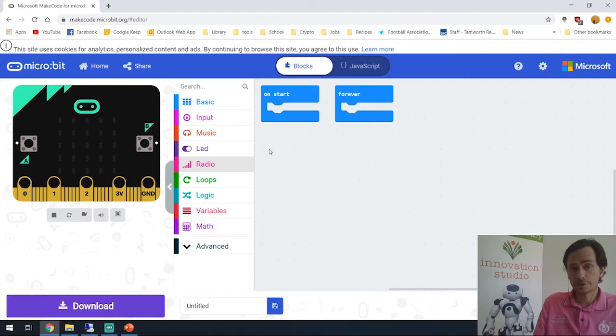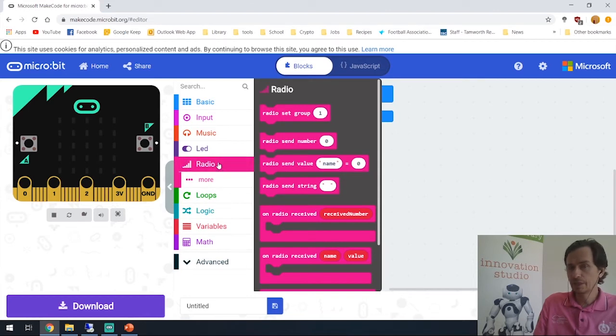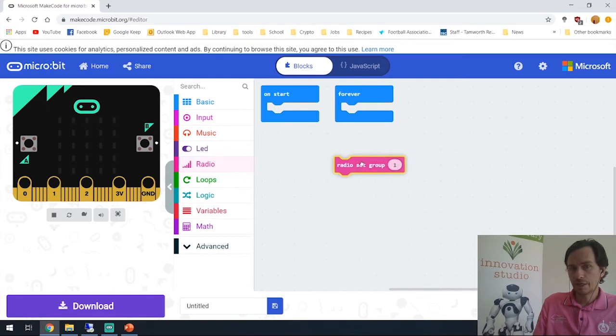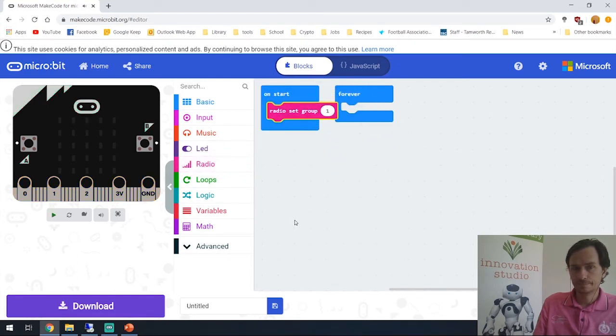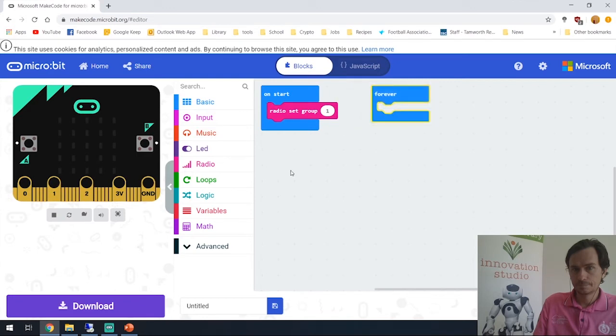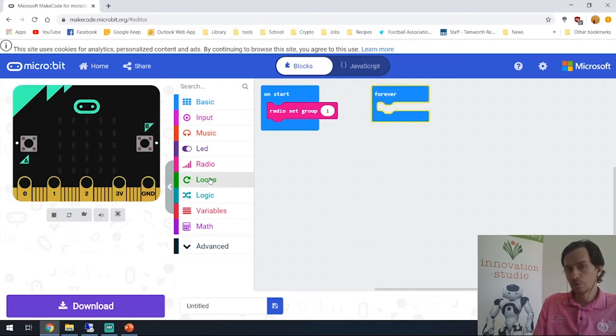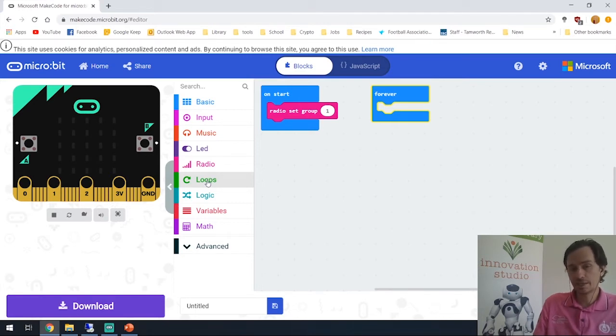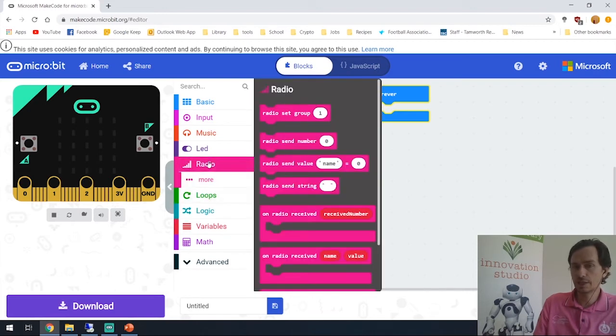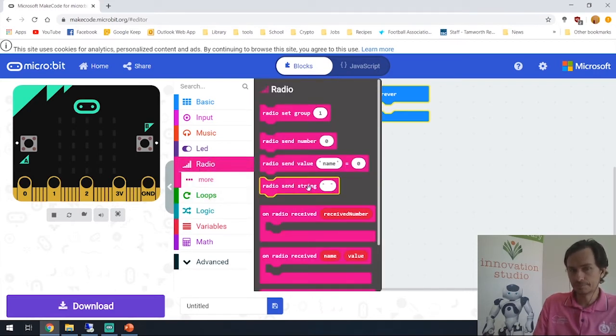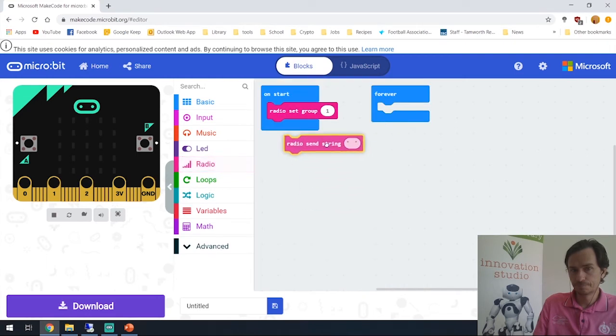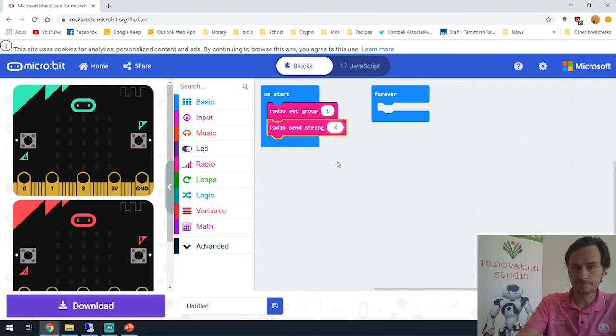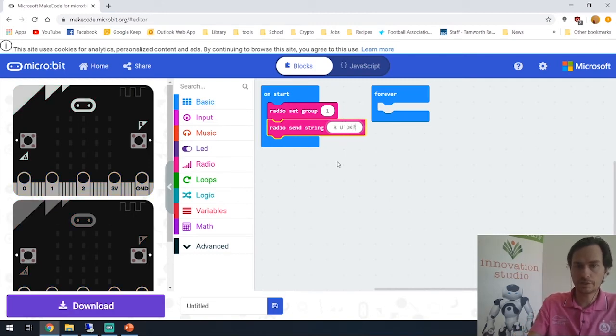Okay so the first thing we need to do is head on to the radio section and we need to set the radio group. We'll just use one but you could put any number you like in there as long as the other one's set to the same. So we set radio group to one, and to start off with we'll send the message through - this will be the sender. We're just going to send a string and our string was 'are you okay?' Don't forget the question mark.